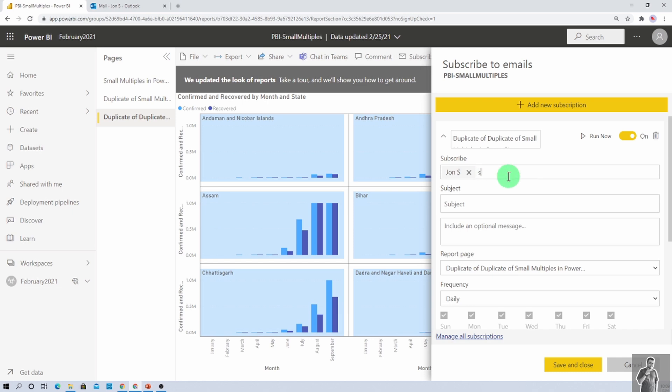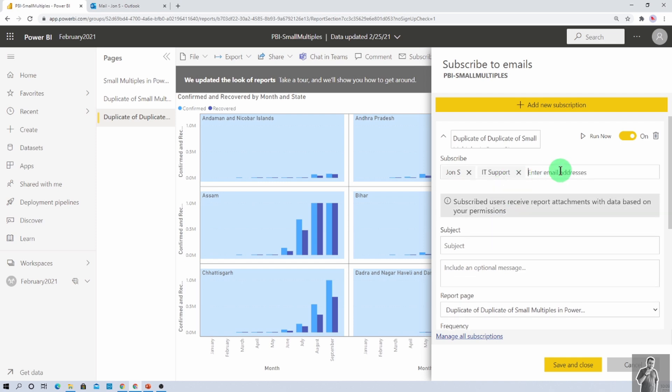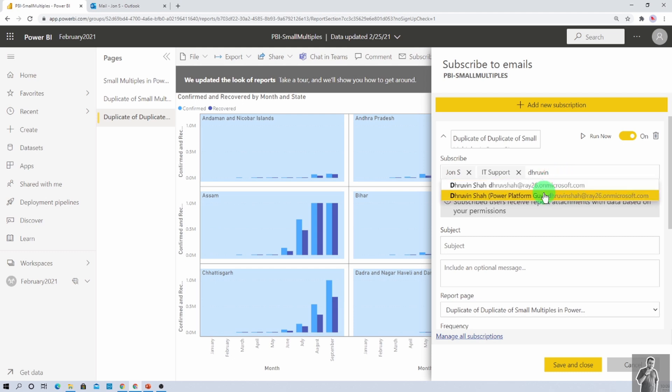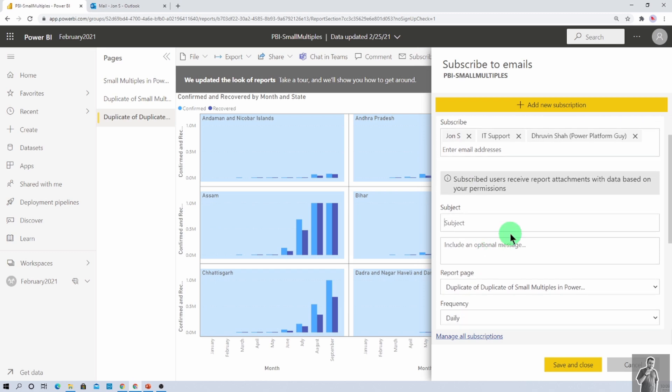So let's say I am providing, I want to send the email to my support account as well as John's account and Dhruvin's account. I want to send that to three users. So I still added those three users in subscribe option. Then, we just need to provide the subject Power BI report. You can include the message here, the latest report.